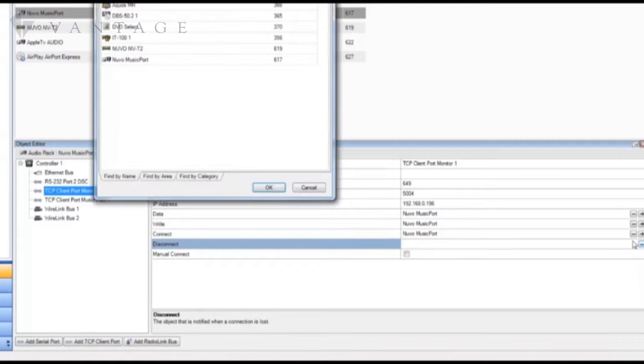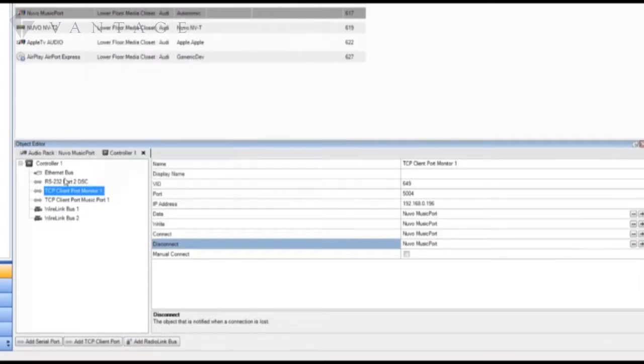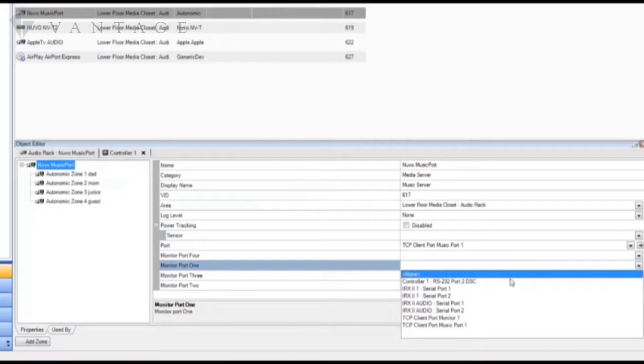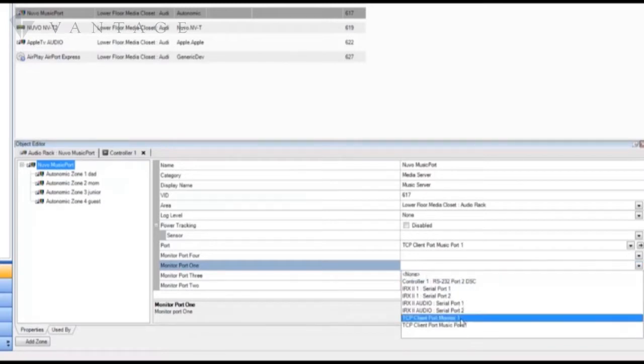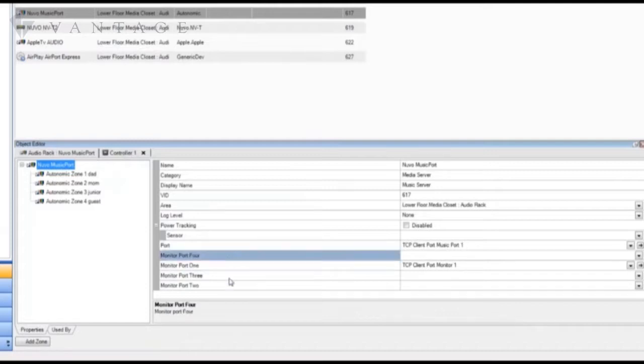Finally we're going to return to the music port object. And here we'll associate monitor port 1 to the TCP client port we just created and defined. Now remember to repeat this with a separate TCP client port per output.